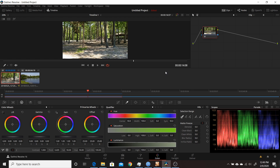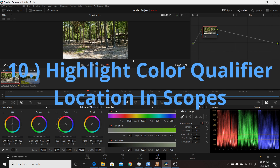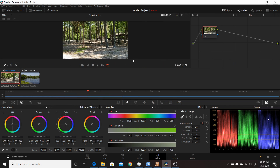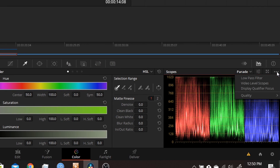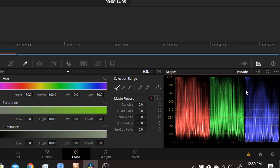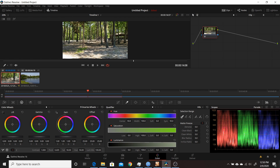The tenth change in Resolve 16.2 is in the color tab — the ability to see where your qualifier selection lands in the scopes. Go to the three-dots menu under scopes and enable Display Qualifier Focus. Then as you use the qualifier tool, you'll see three small circles appear in the scopes, one per color channel, showing you which part of the scope your qualifier pick is currently targeting.